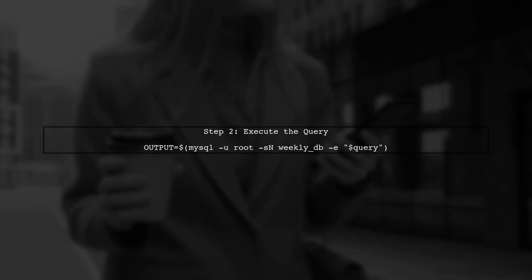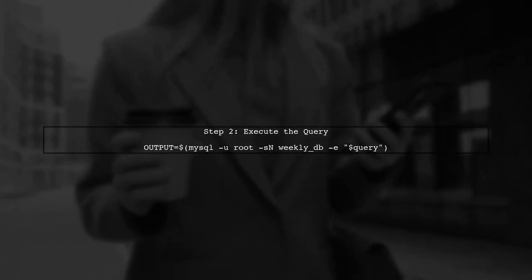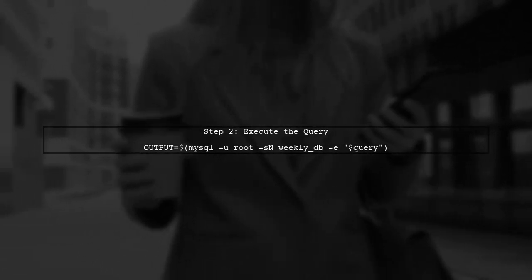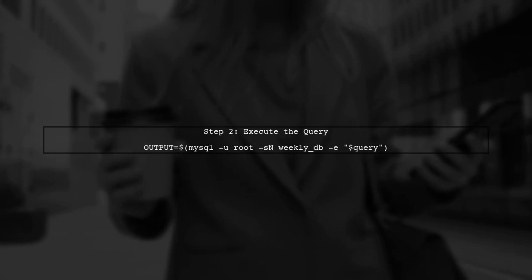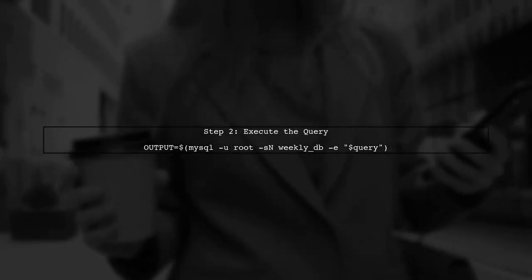Next, we will execute the query using the MySQL command line tool. We'll store the output in a variable called output.